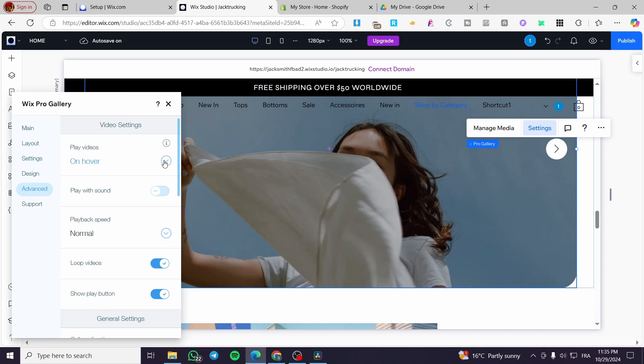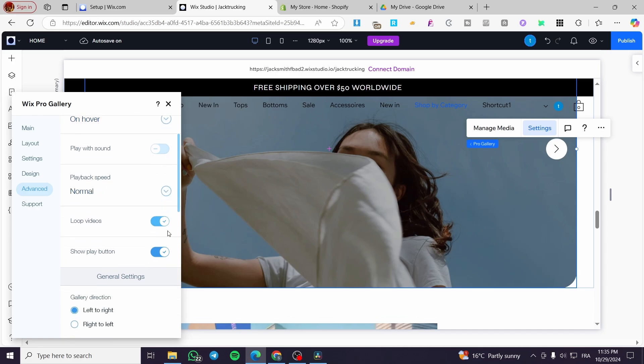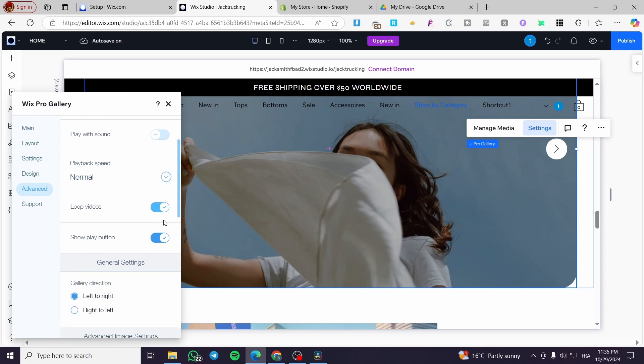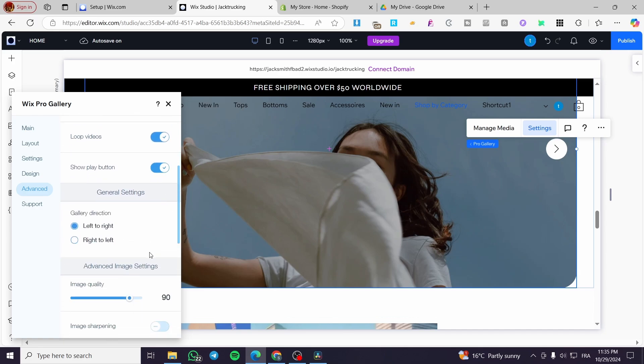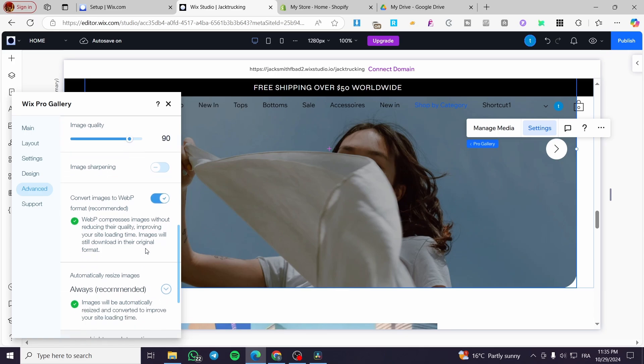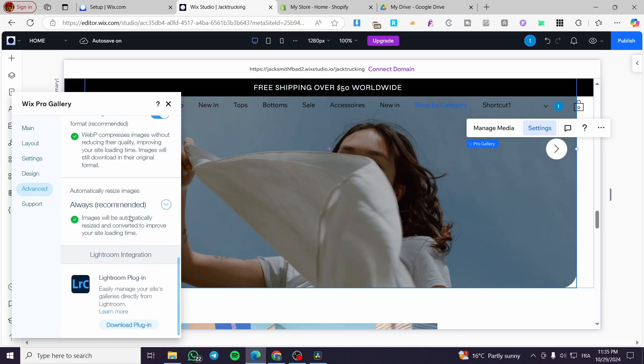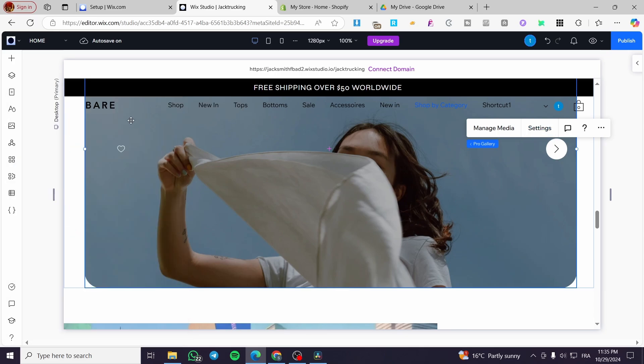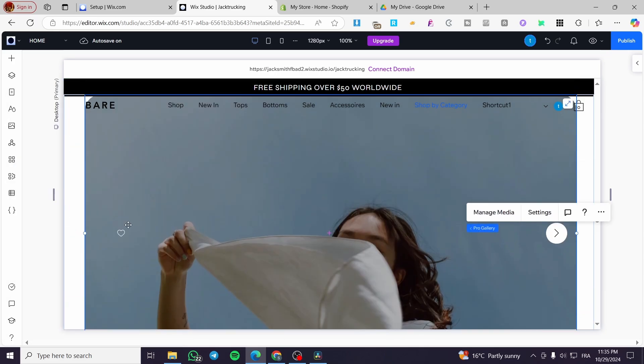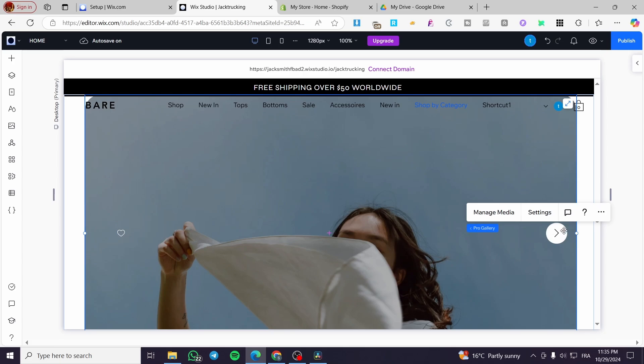We have the video plays on hover. You can go ahead and put a playback speed, a loop video, et cetera. So we are going to see that all the parameters are here. So here we have the heart and here we have the button to change the images.